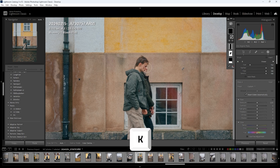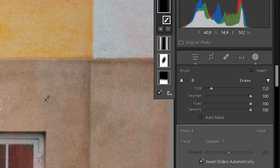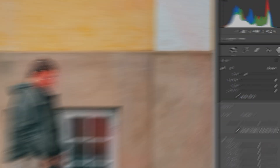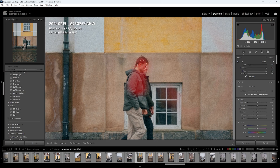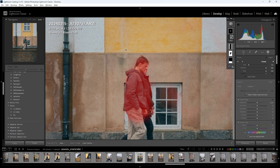When working with masks, you can press K to bring out the brush, and pressing A turns on auto mask, which helps you mask out the subject you need. Hold ALT to switch to the eraser. Of course, we do not use the brush tool as much anymore because of the advanced AI masking functions in Lightroom, but it is still good to know.